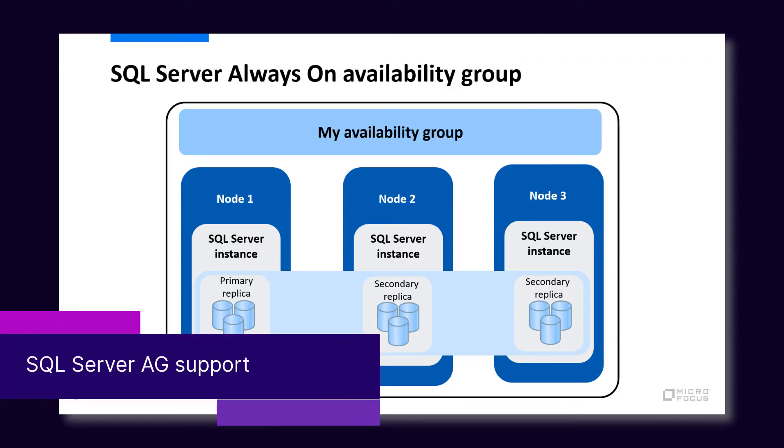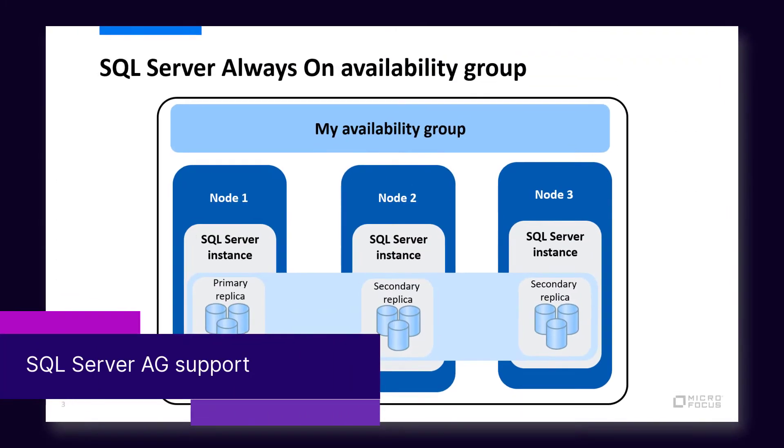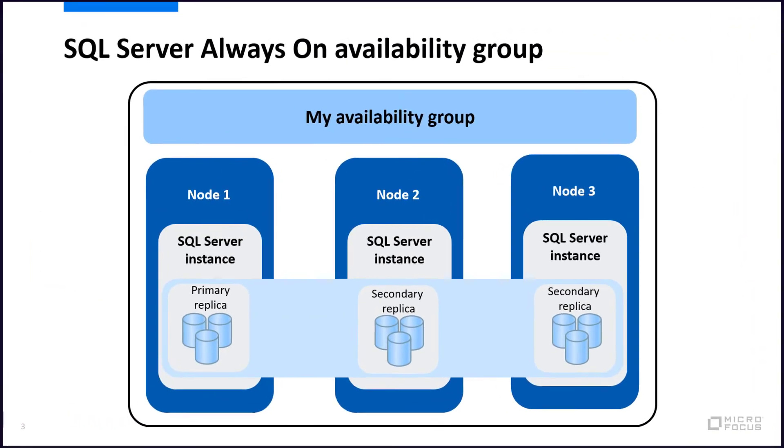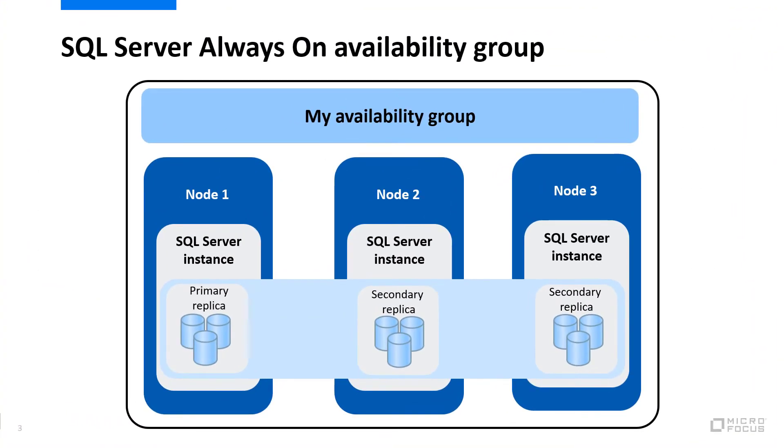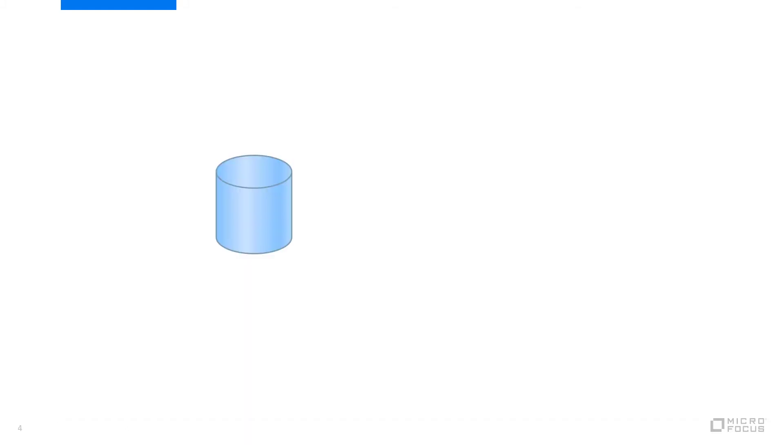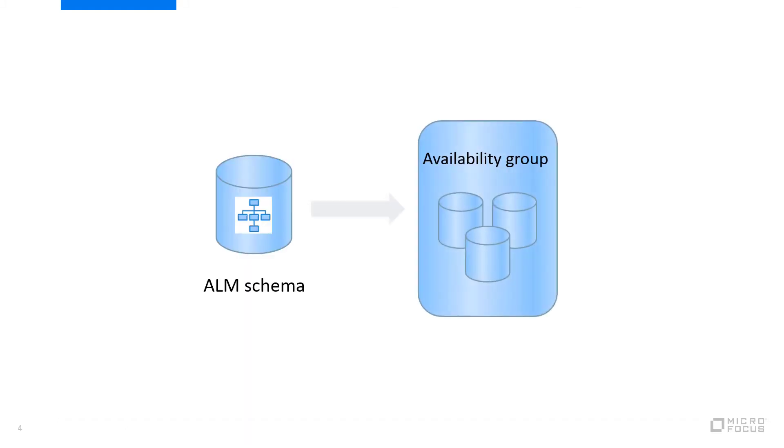ALM supports the SQL Server Always-On Availability Groups solution. This solution maximizes the availability of a set of databases at the enterprise level. When you create a schema, ALM creates a database backup and adds it to the Availability Group. This ensures that you can still use ALM when a database fails because ALM switches automatically and seamlessly to the backup.